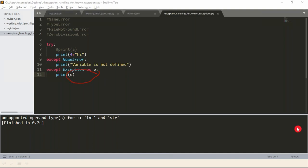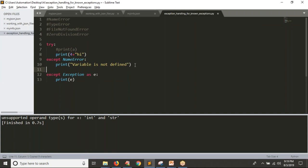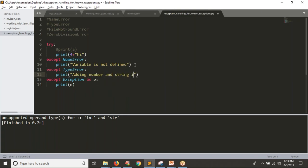But we know that if addition of a number and string is done, that is not possible — at that time you are going to get a TypeError exception. That's why I can handle it directly: 'except TypeError', then print 'Adding number and string is not possible'. That's what we are doing. See the result.